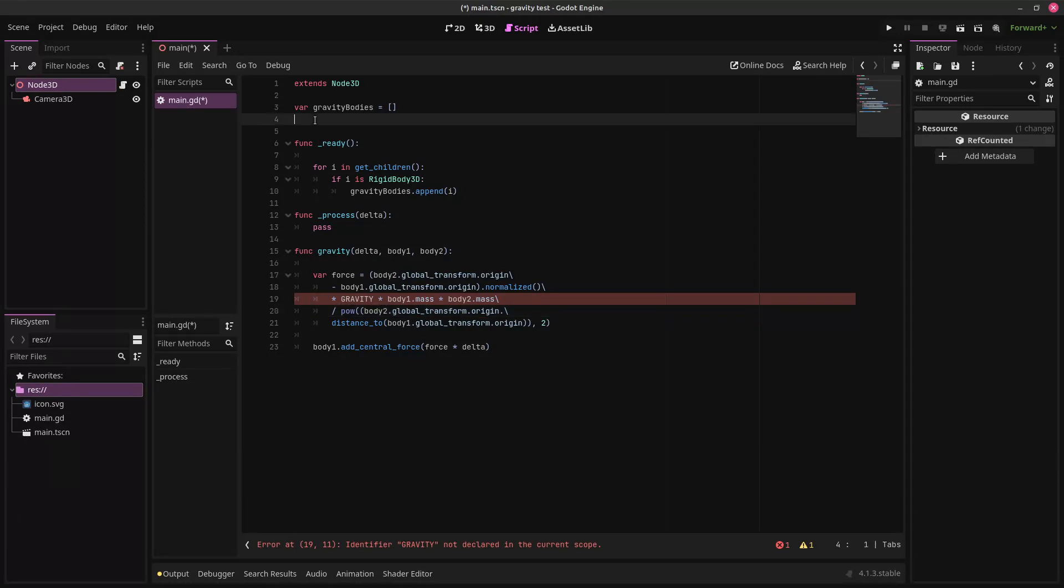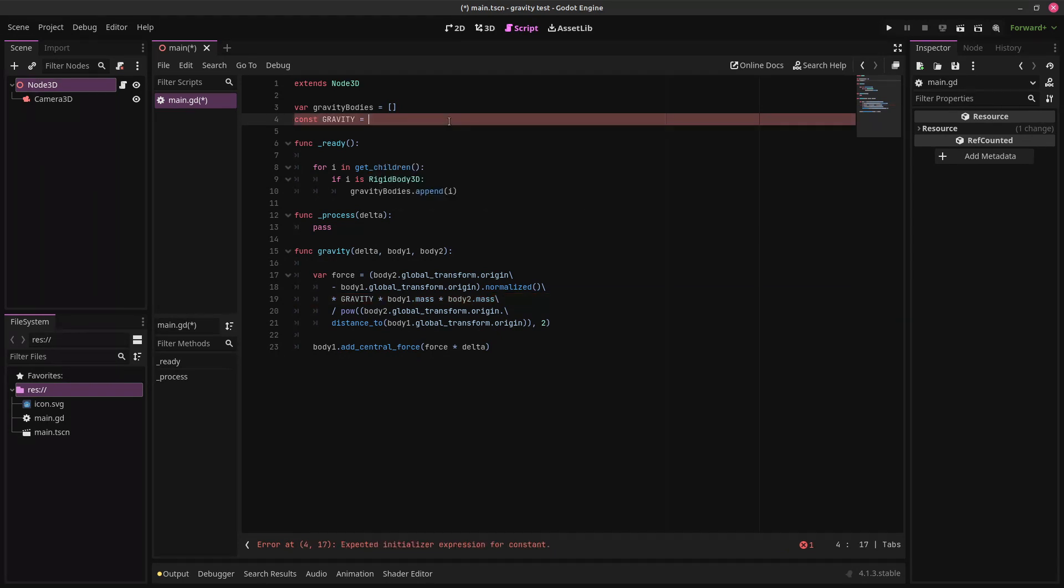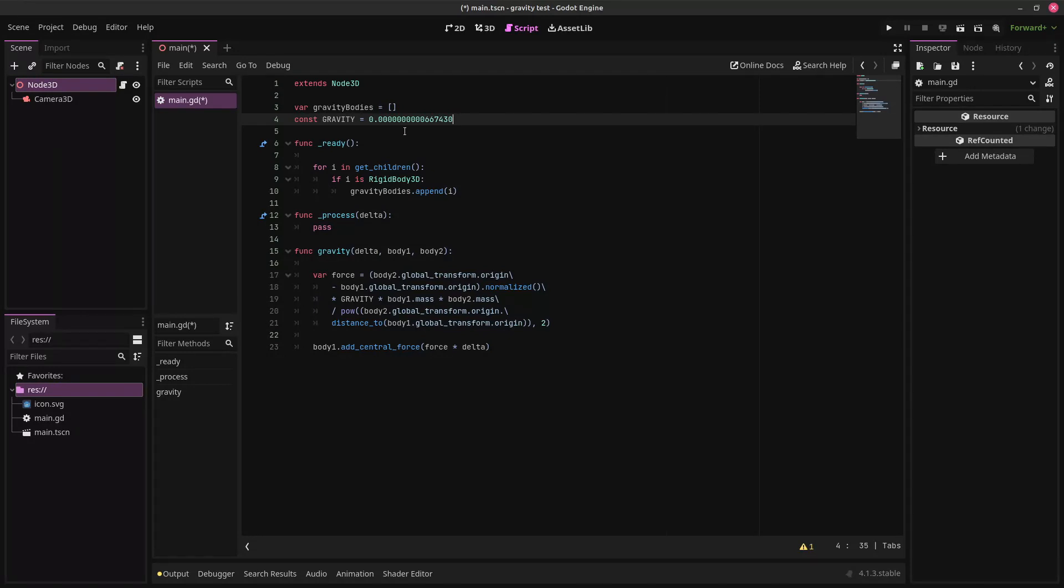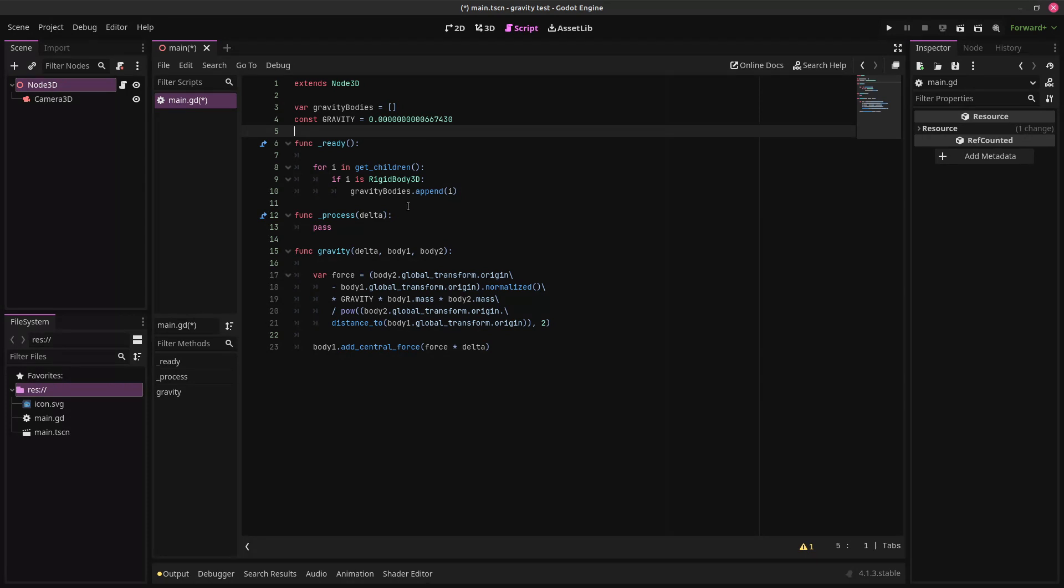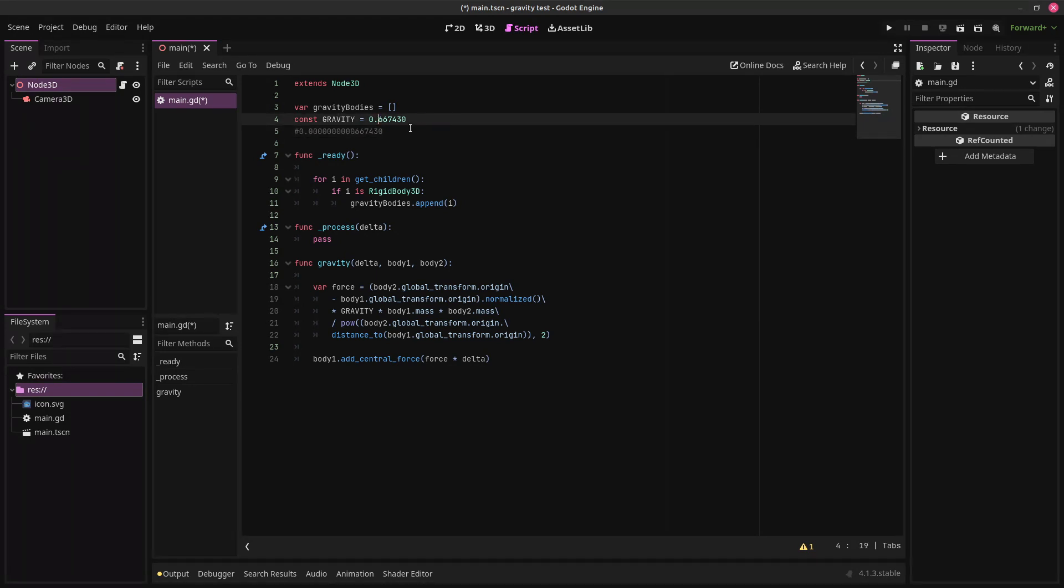And you can set this to be whatever you want. In our universe, the gravitational constant is this number. It's a very small number, which is why your planets are going to need to be extremely massive for them to gravitationally affect each other. So you may want to make it somewhat larger.